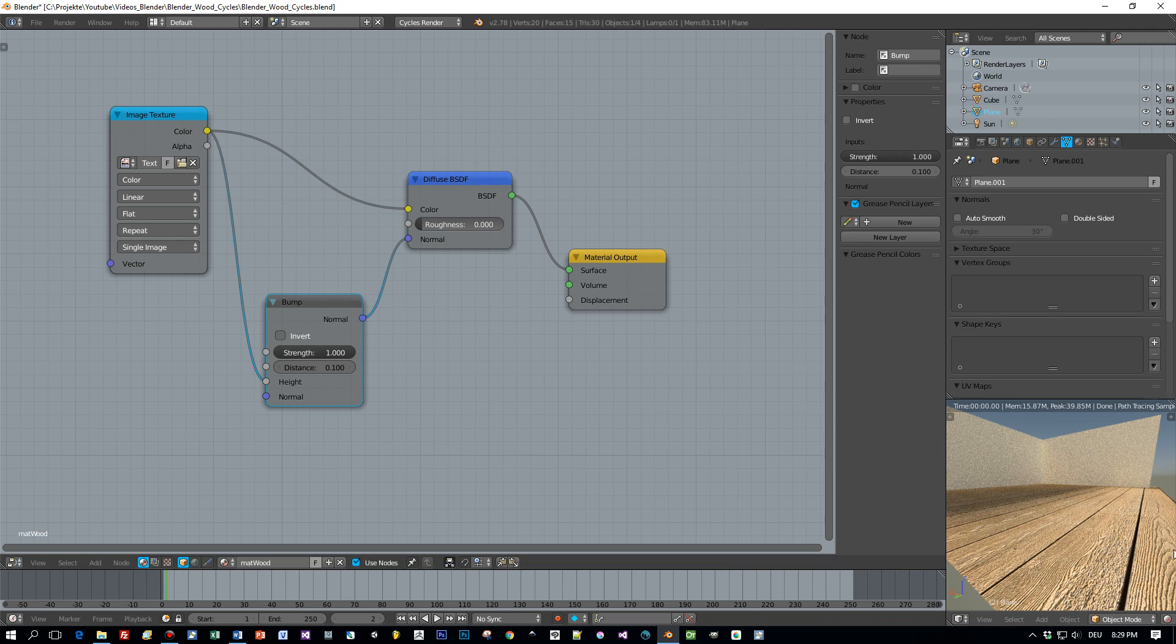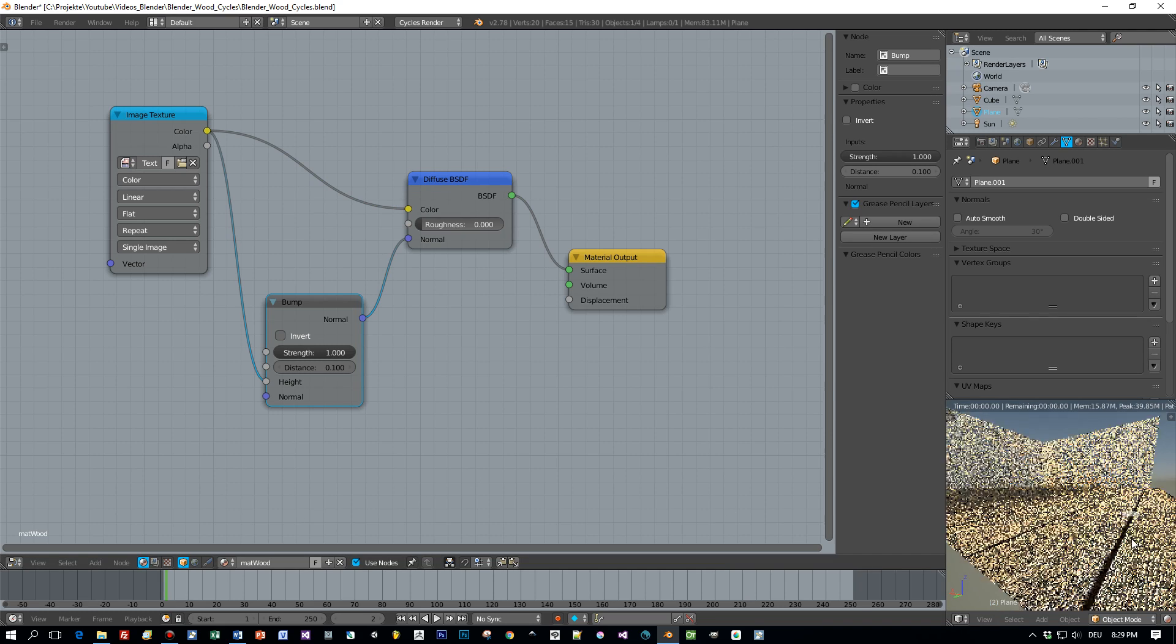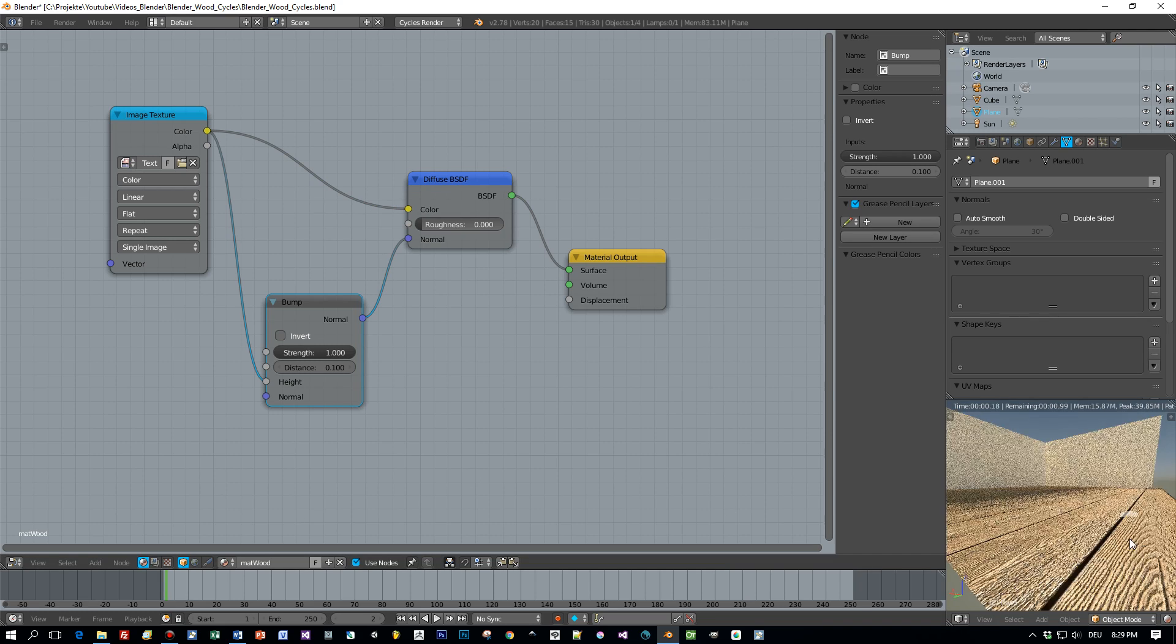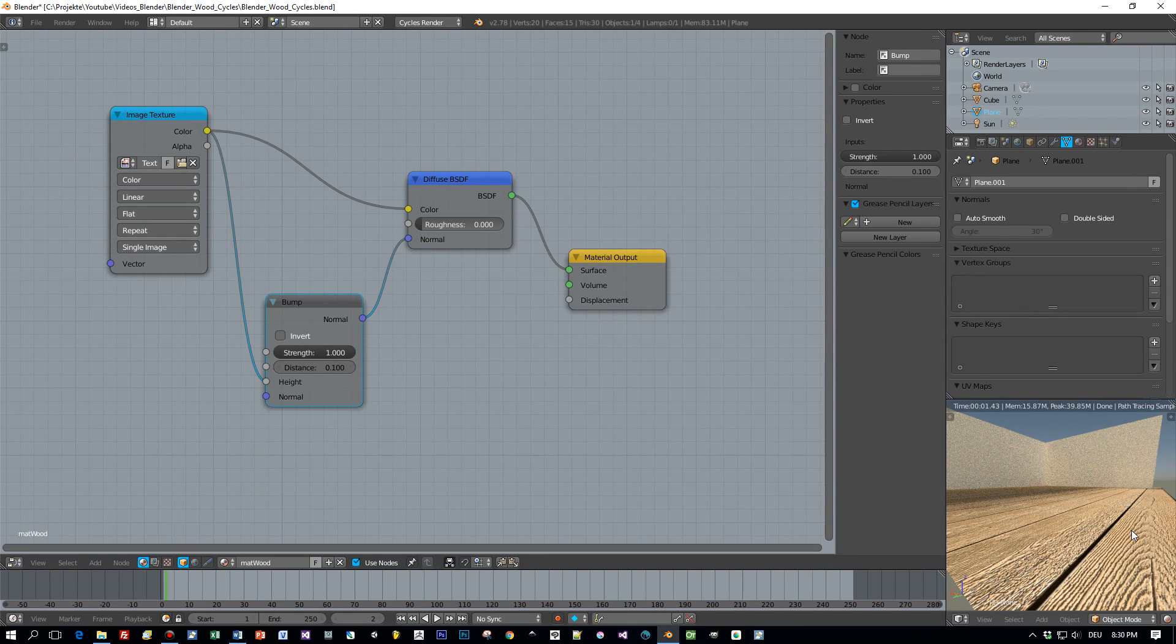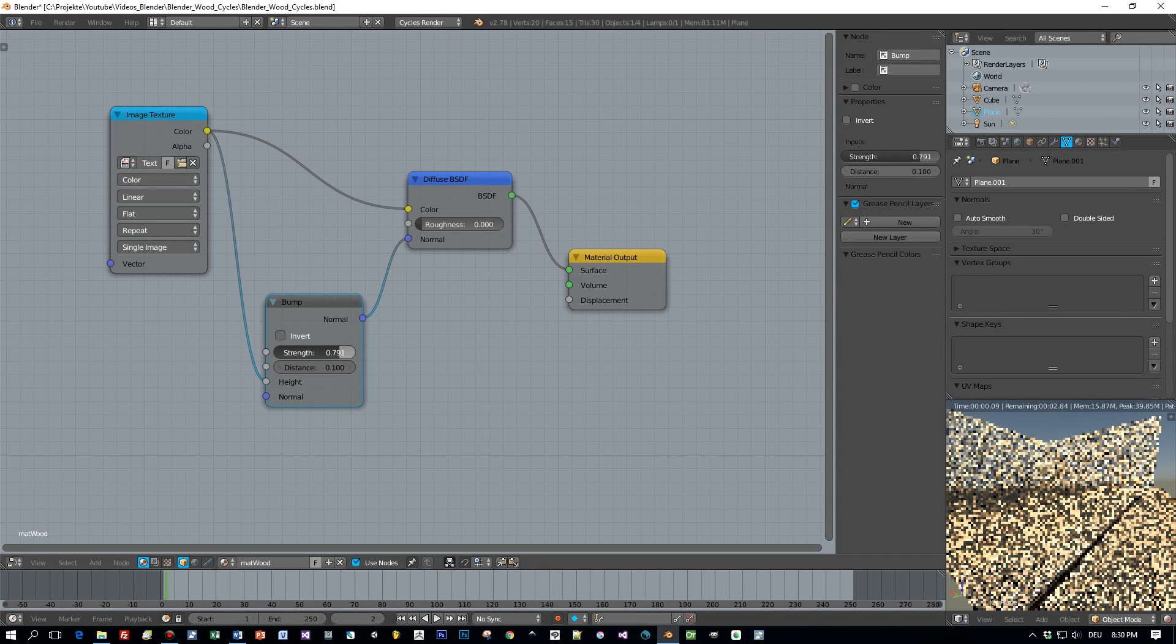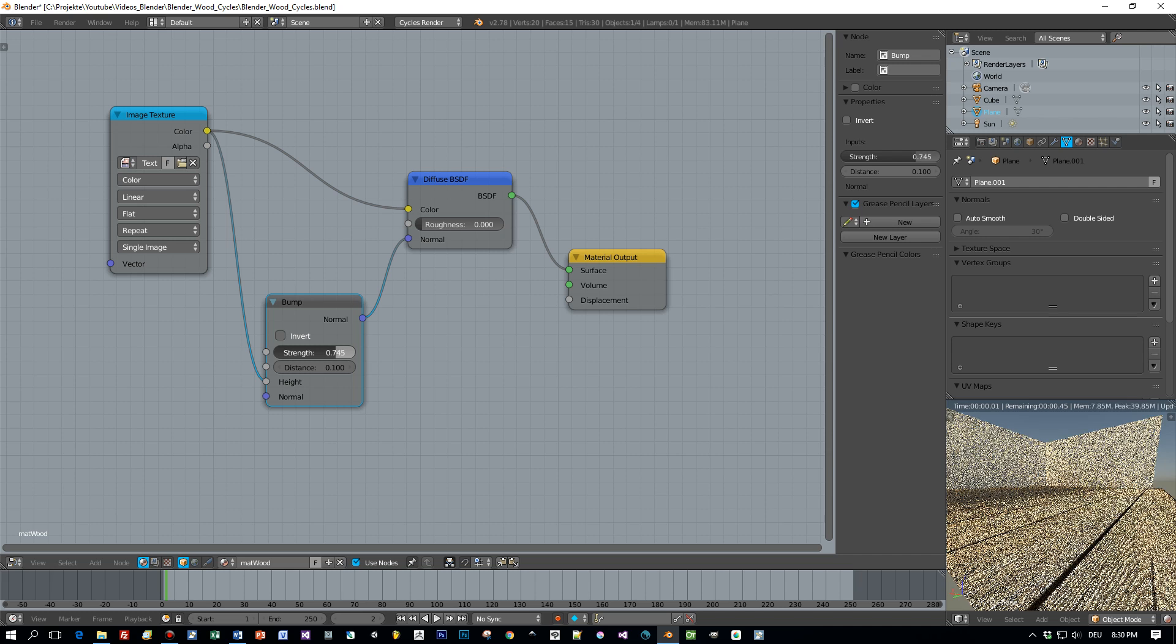And now look at this. Really good. You can lower the strength of the bump node a little bit to decrease the height.